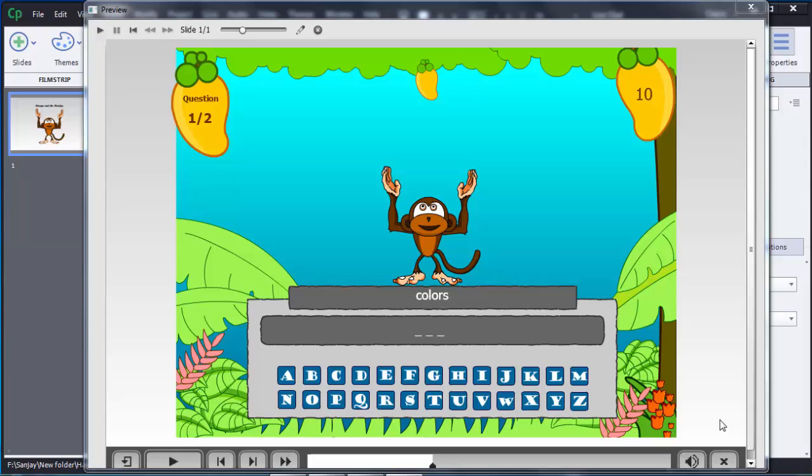Hello guys, welcome to the tutorial on Adobe Captivate 8. In this tutorial I am going to show you how we can create a hangman game or learning interaction in Adobe Captivate 8, as you can see on the screen now.